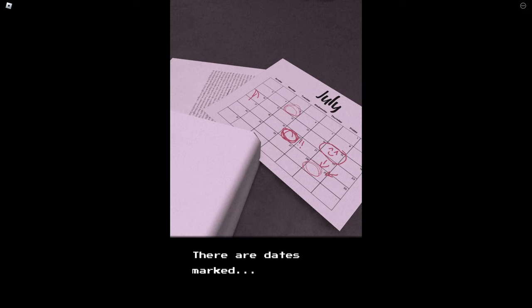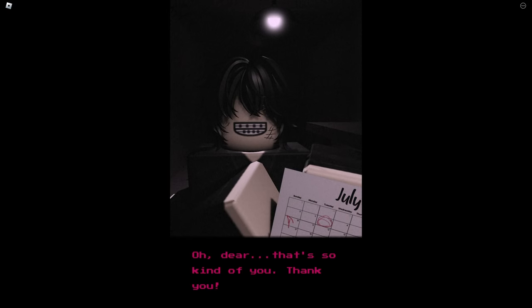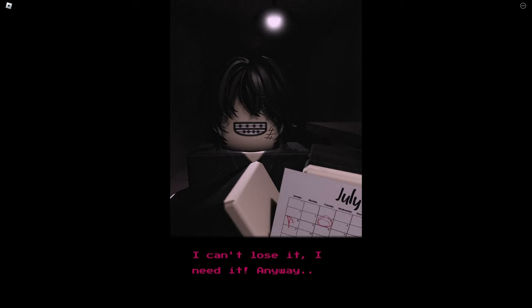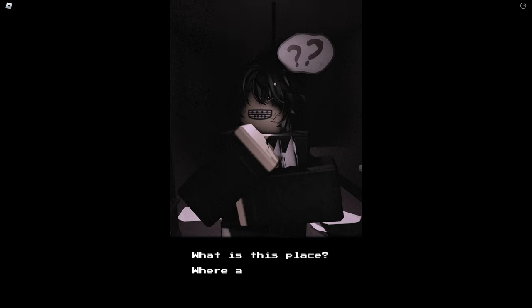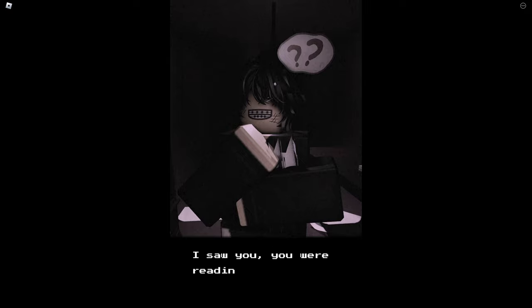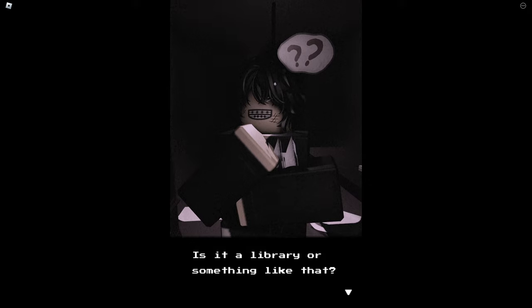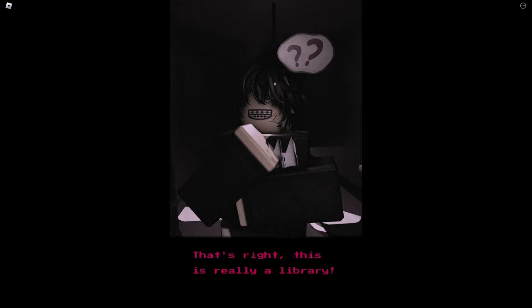Oh, so it was like my imagination. There are dates marked. Wait a minute. Oh dear, that's so kind of you, thank you. I can't lose it, I need it. Anyway, is that me? Oh you like, hello, welcome to this place. What is this place, where am I? I don't know. How do you not know? I saw you, you were reading a book.